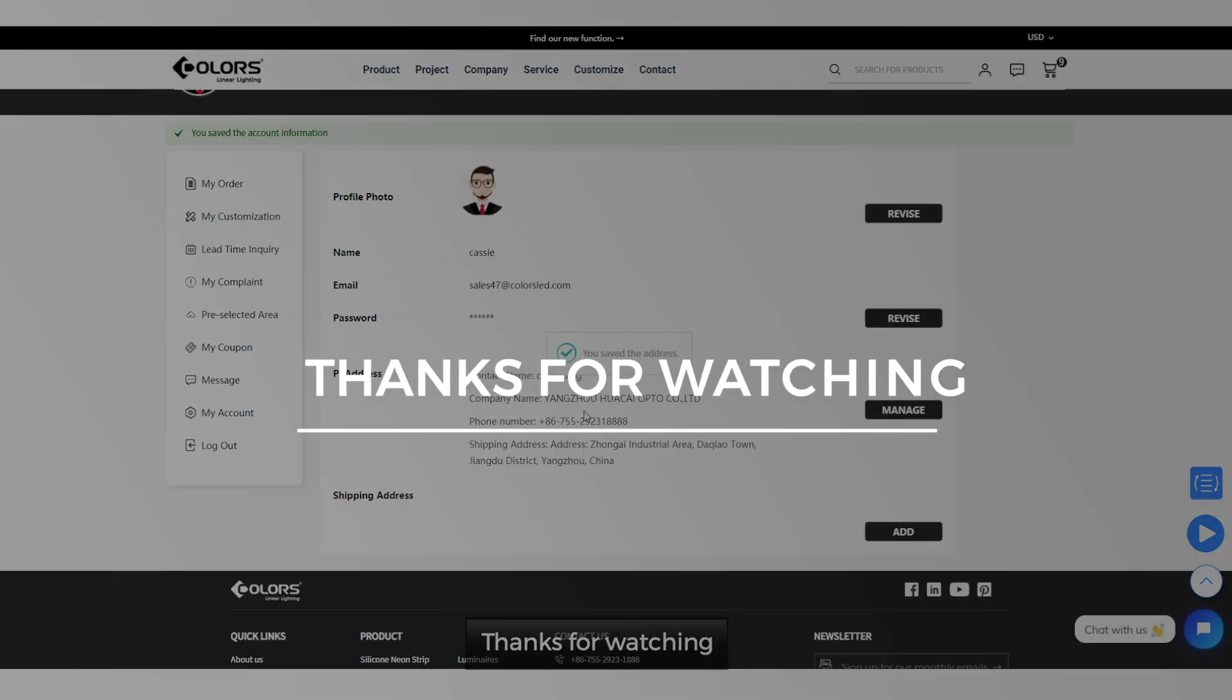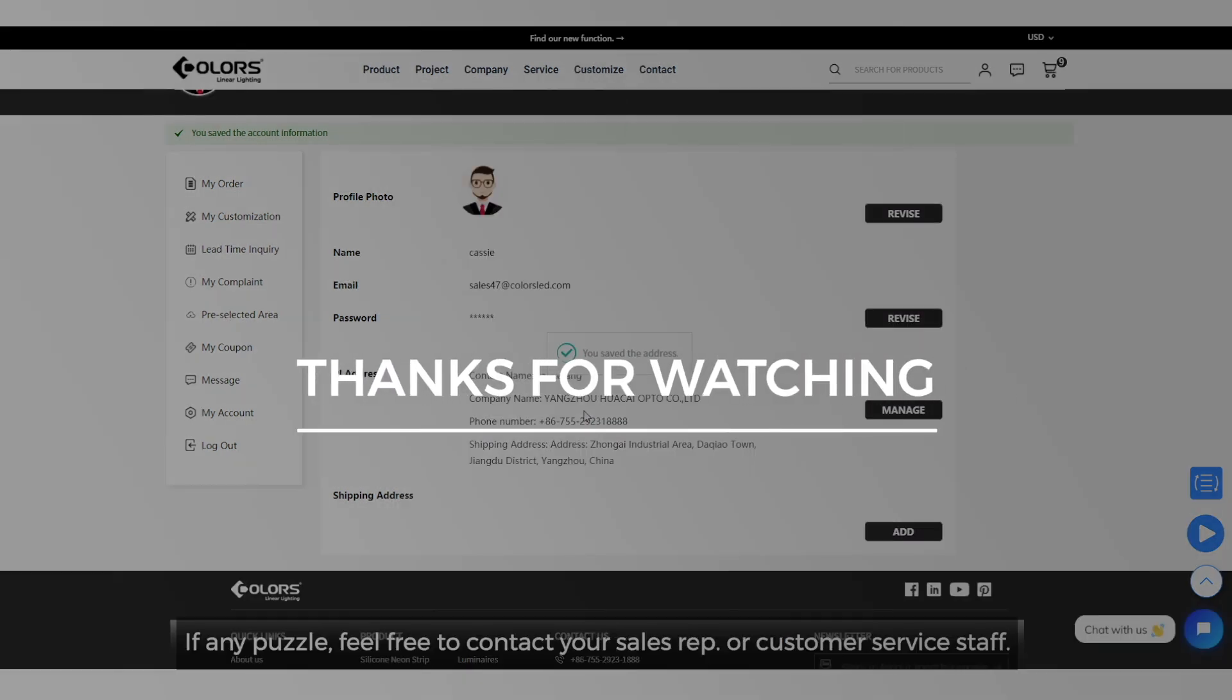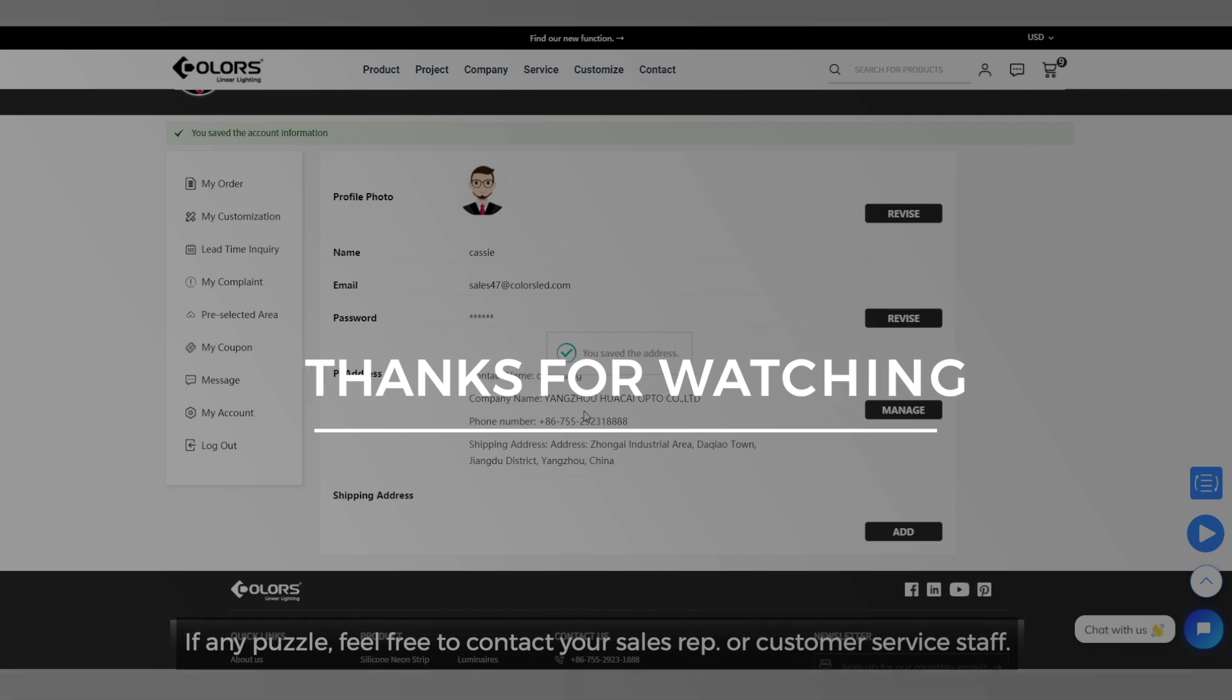Thanks for watching. If any questions, feel free to contact your sales representative or customer service staff.